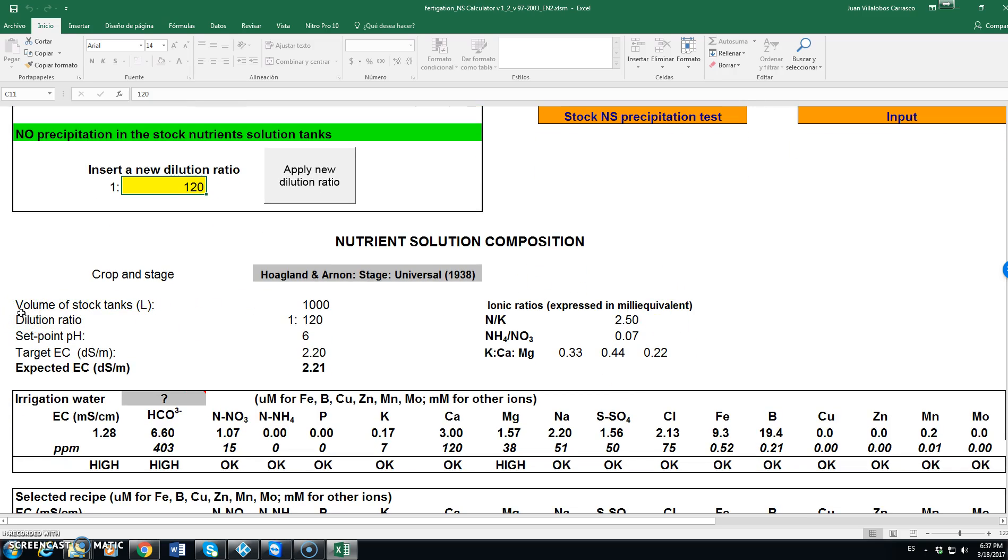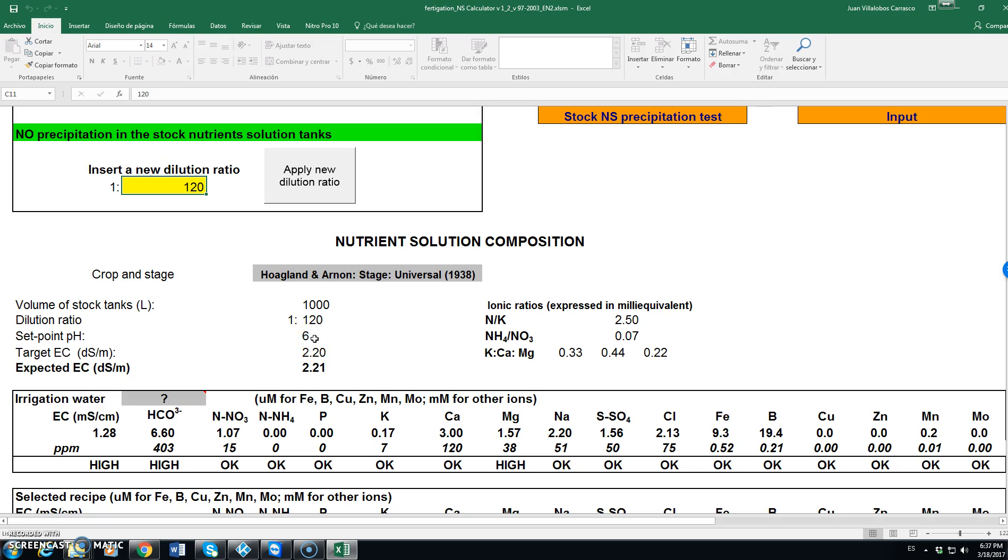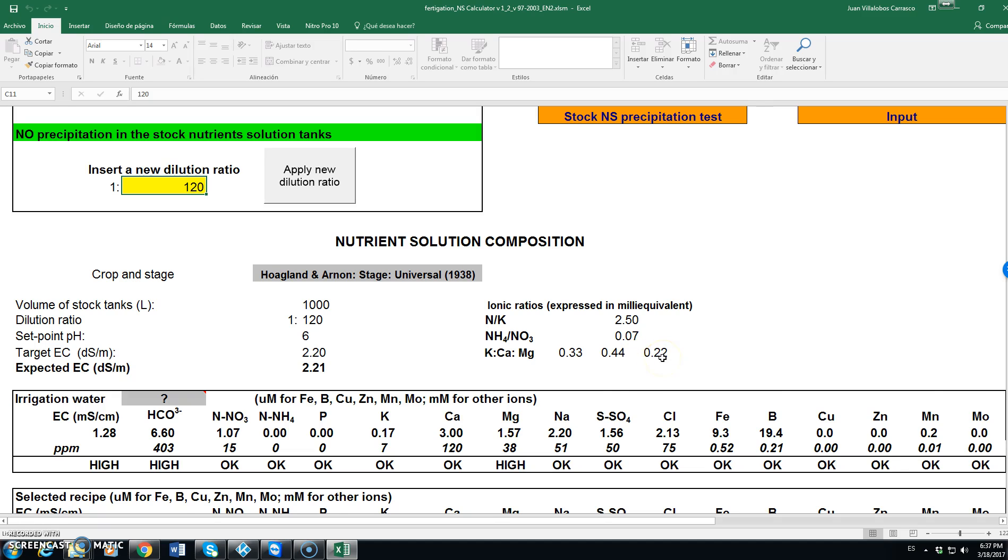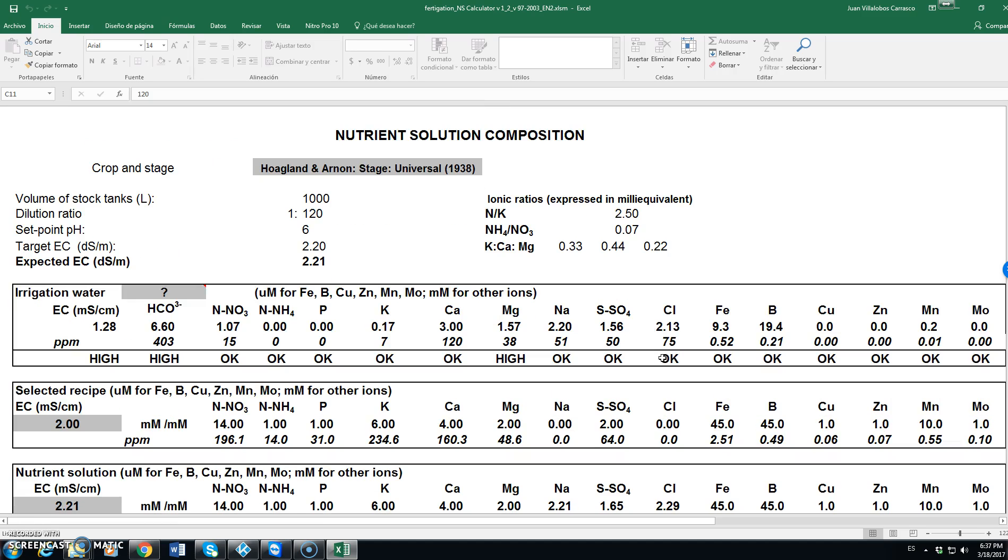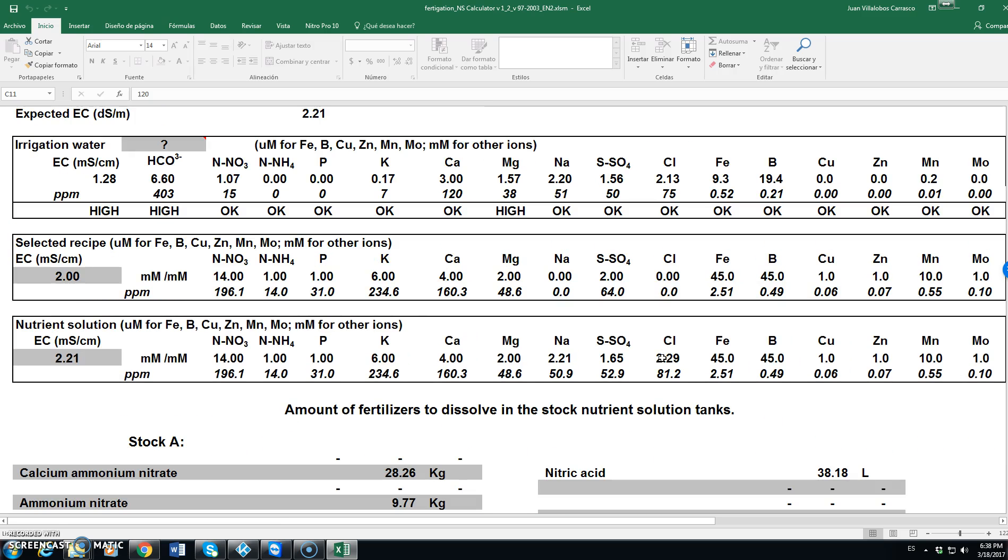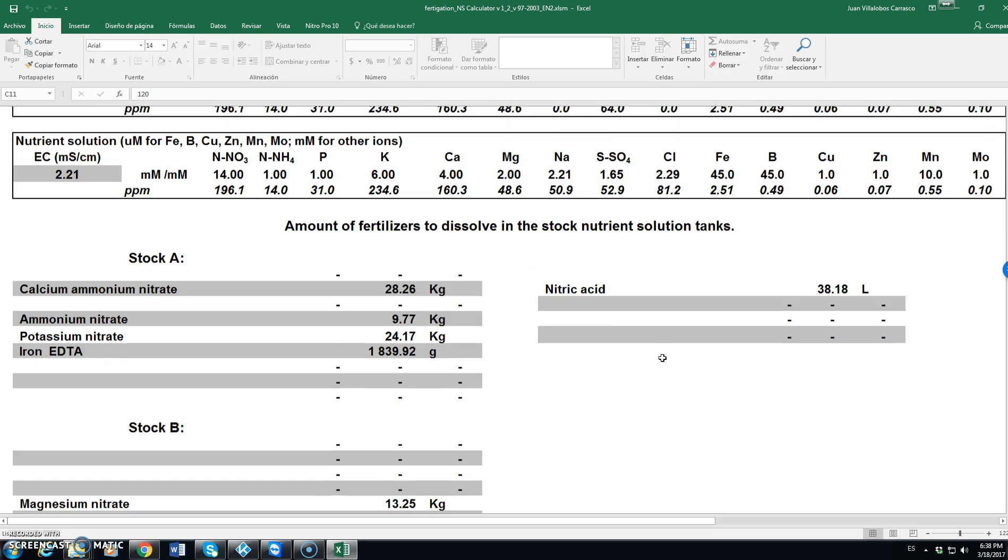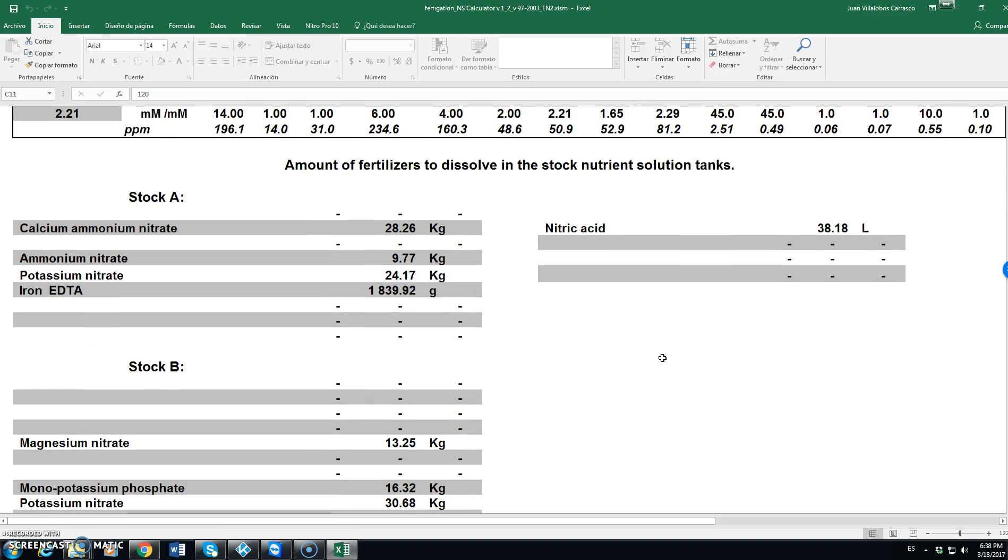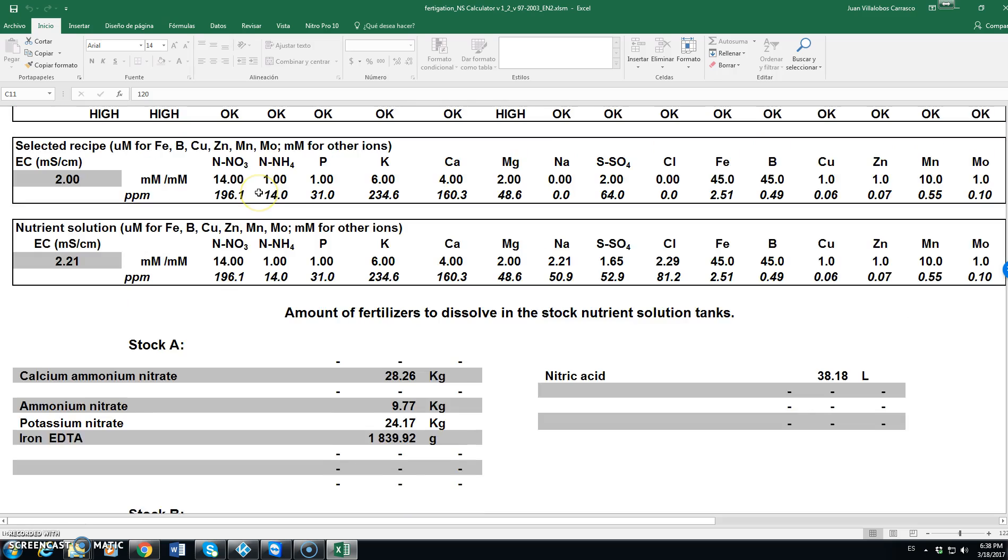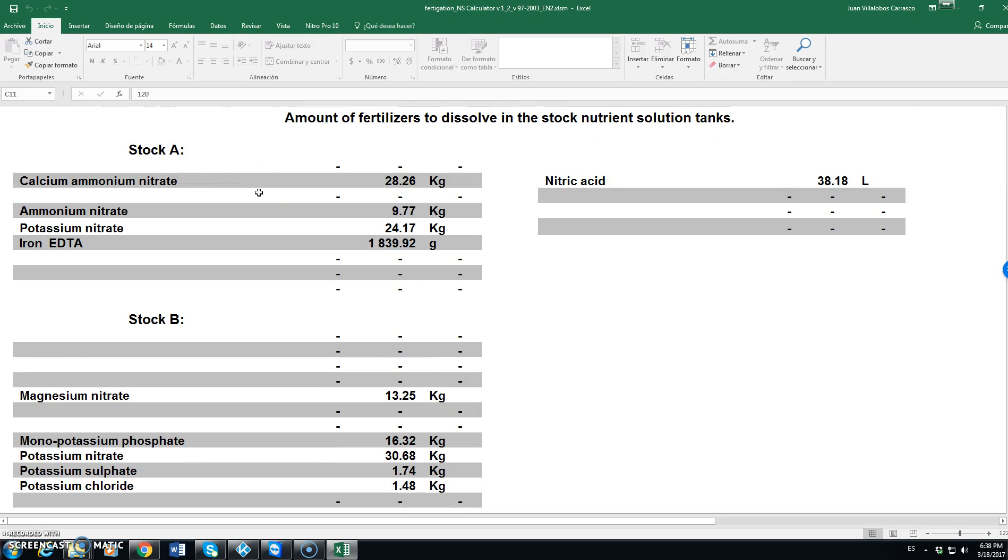The nutrient solution composition will be stored in tanks of 1000 liters. With a dilution ratio of 120, means that we will need to apply 120 times water as volume of stock solution. The target pH is 6. The target expected electrical conductivity is 2.2 dS/cm per meter. The ratios of nitrogen and potassium is 2.5. Ammonium to nitrate 0.07. Potassium, calcium, magnesium, 0.33, 0.44, 0.22.